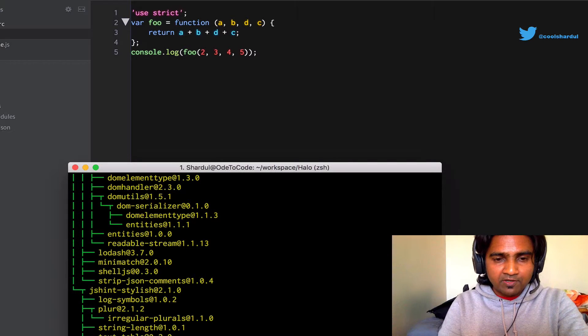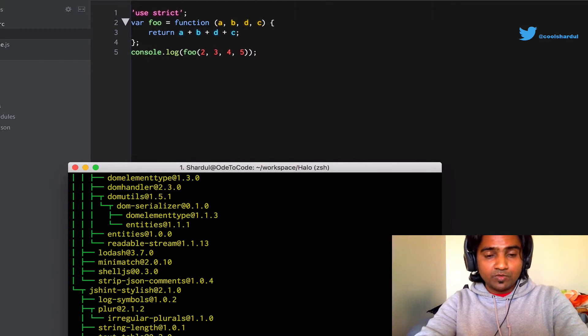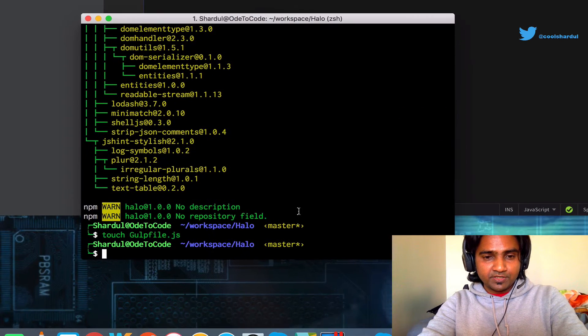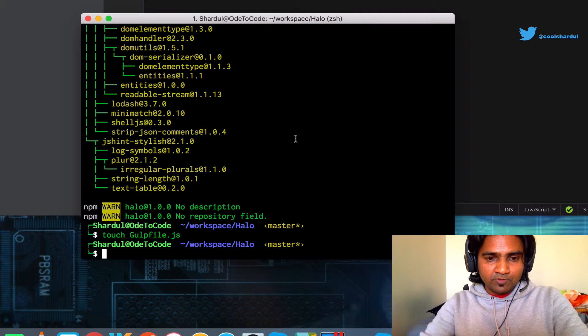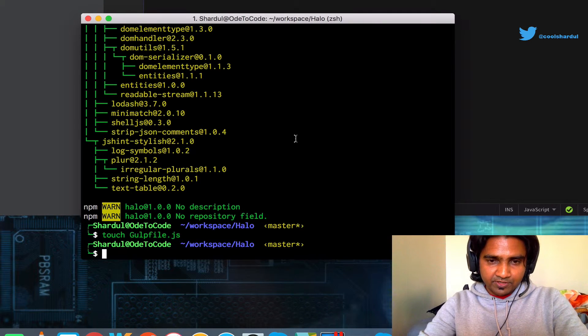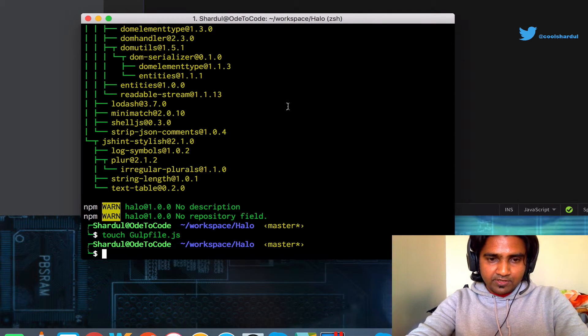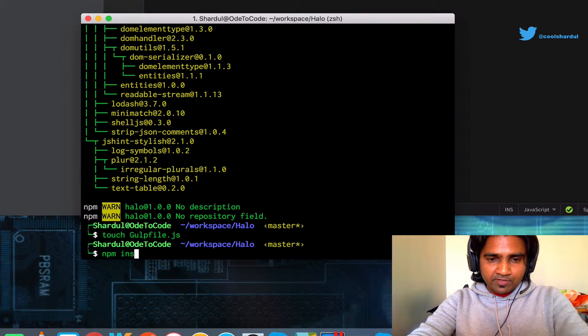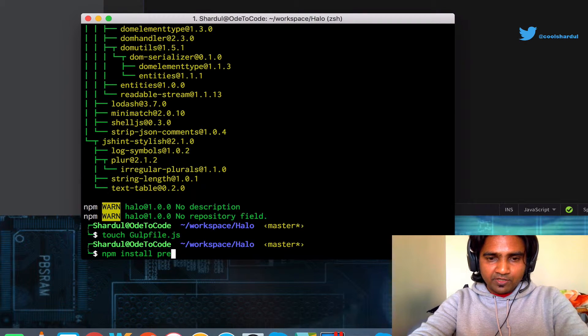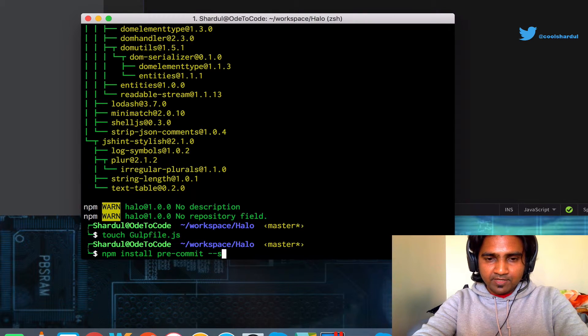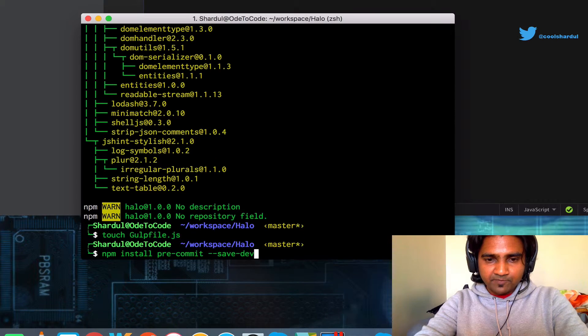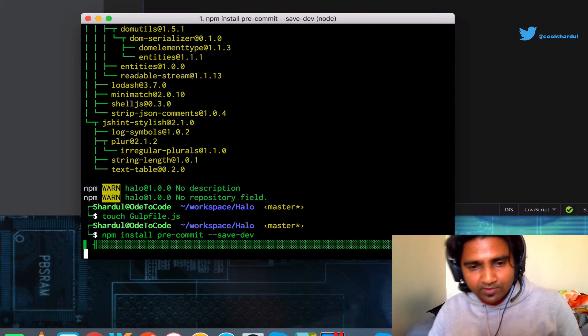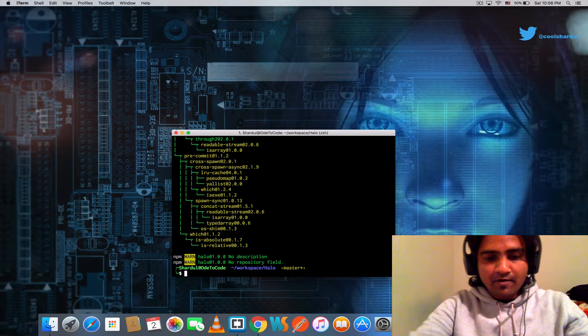Before that, let's go ahead and install another package, the pre-commit, which is the most important Node module that's going to enable us to have pre-commit hooks. So I'm going to do an npm install pre-commit, and save that as a dev dependency.